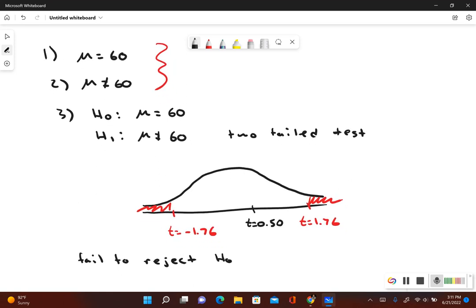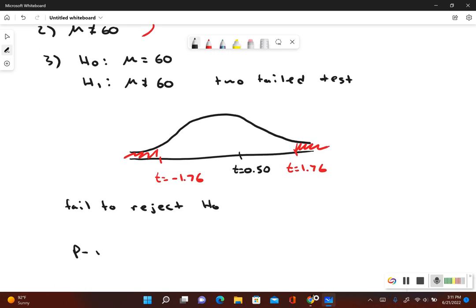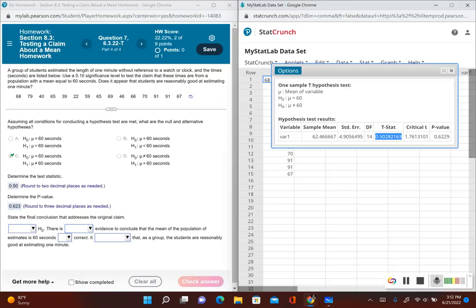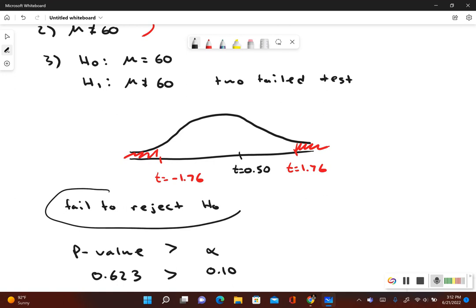This is using the critical value method. Now if we're using the p-value method, we compare the p-value to the significance level. Our alpha in this case was 0.10. Our p-value is 0.623. We can see that the p-value is bigger than alpha — it's greater than the significance level. So since our p-value is greater than the significance level, that tells us to fail to reject the null hypothesis.